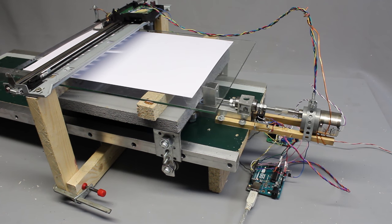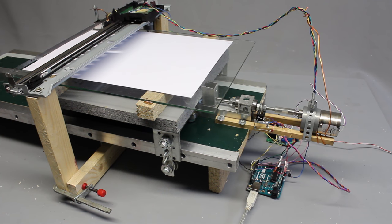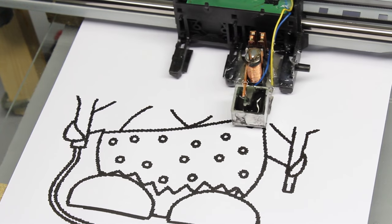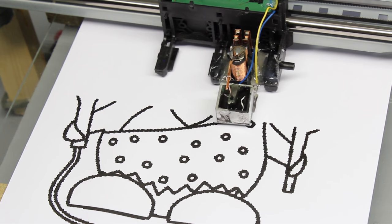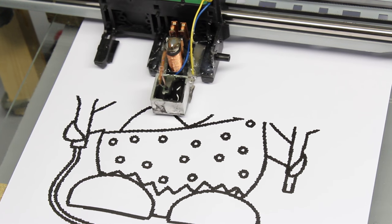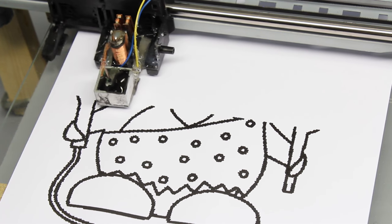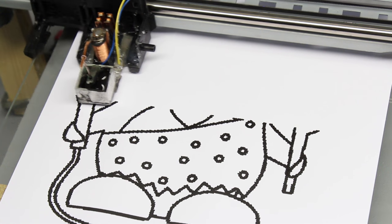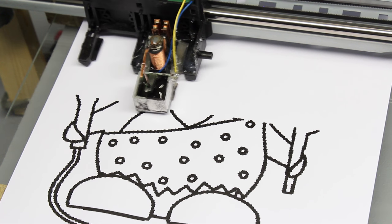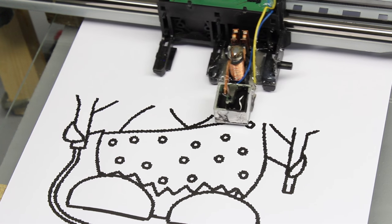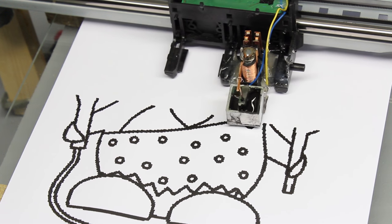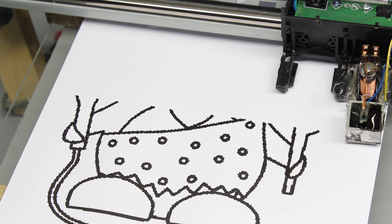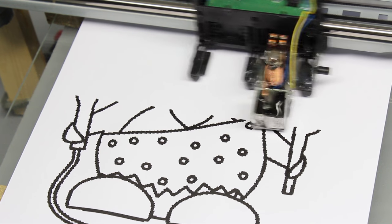Besides openness, simplicity rules my projects in order to enable many people to make a personal copy of my machines. Reusing scrapped devices keeps the budget low, which is the second principle that encourages future engineers to start their own project.